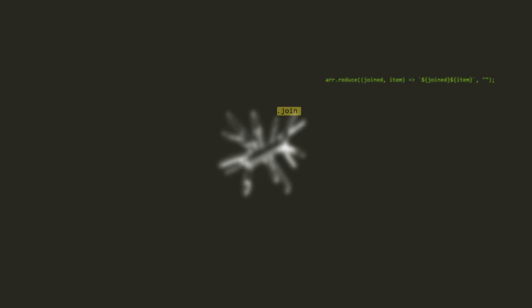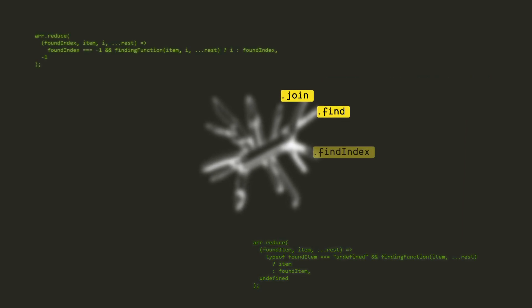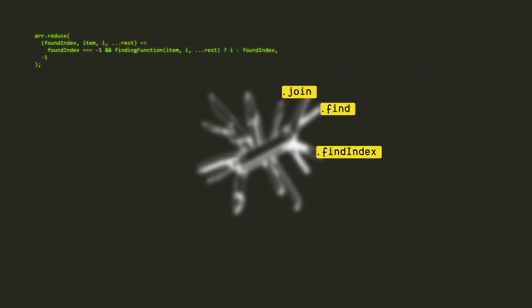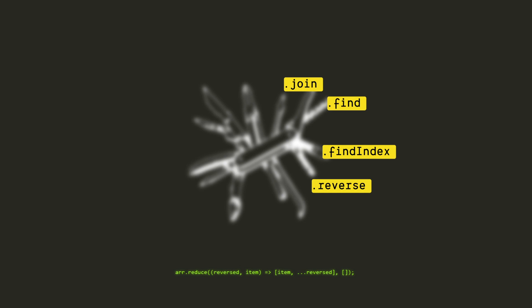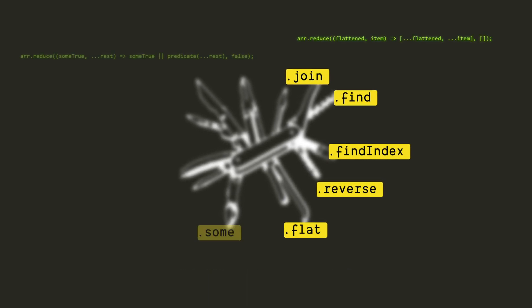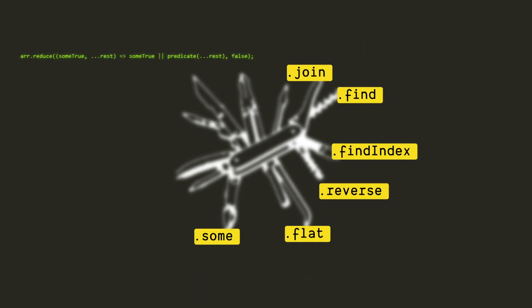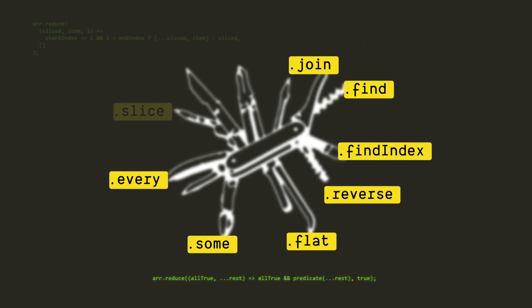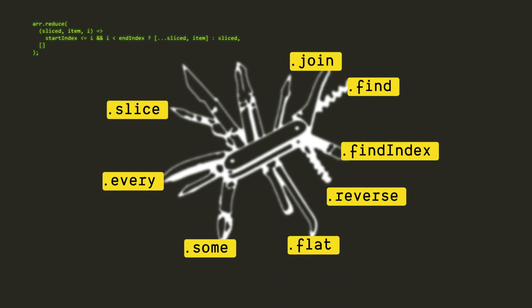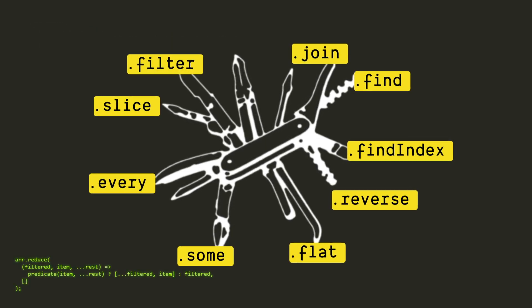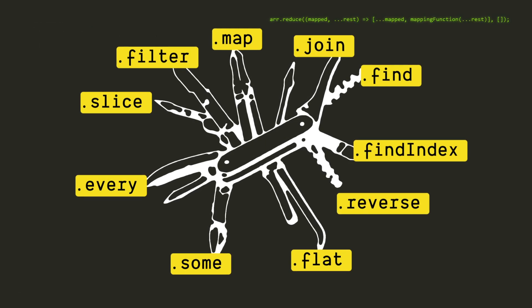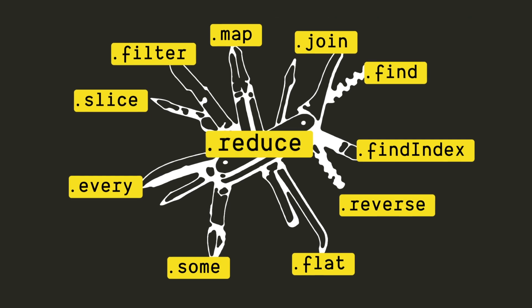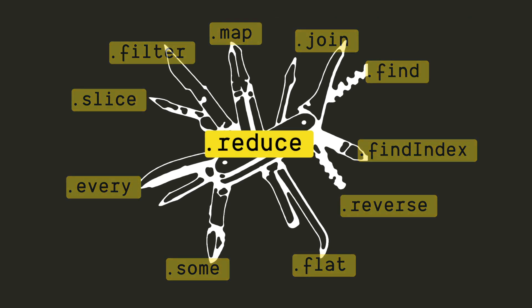What if I told you that there was an array method so powerful that it could replace more than half of all the other array methods? A method so impactful that it alone can take you most of the way to mastering functional programming in JavaScript? A method so versatile that it can let you do almost anything. This is all about Reduce.